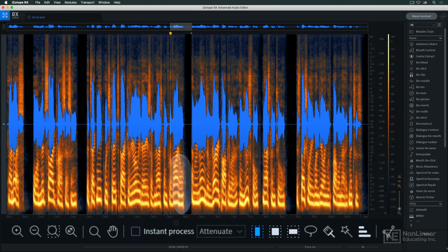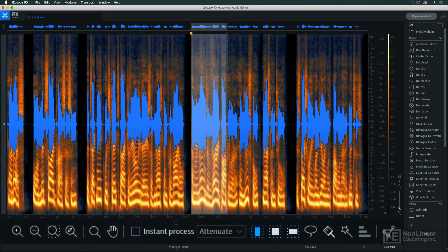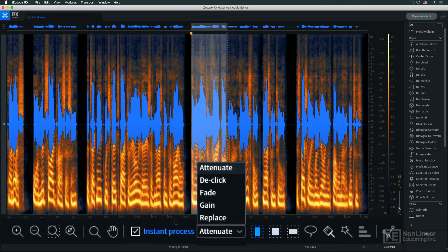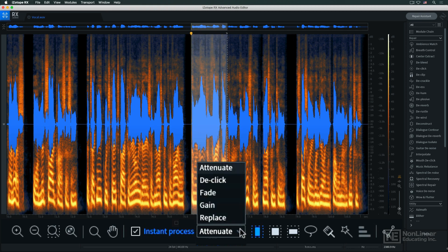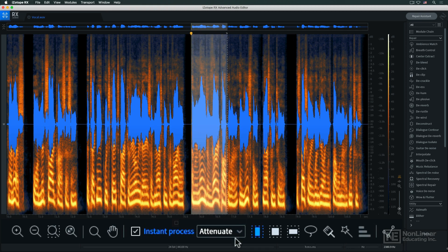Normally, you'd make a selection, or selections, and then initiate processing, but the instant process option automatically applies the selected process as soon as you make the selection, speeding up the workflow for situations where you feel confident in your initial selections.